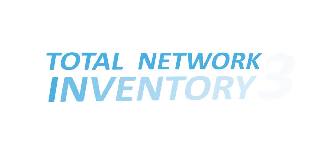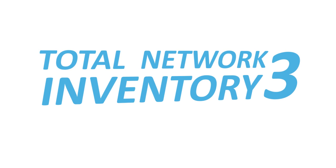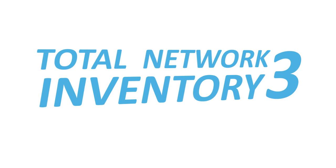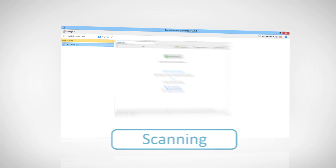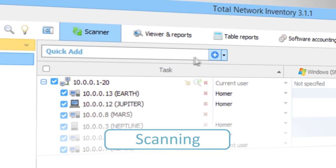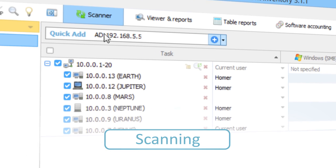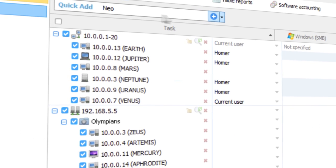Use Total Network Inventory 3, a convenient, powerful tool for auditing computers and network equipment. Indicate a range of IP addresses, Active Directory domain or a specific computer that needs to be scanned.